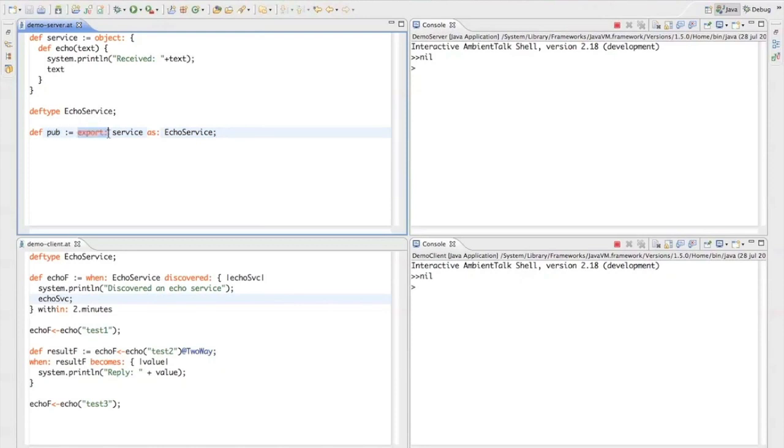Notice that export as is not a keyword in AmbientTalk. This is just a keyword message sent as in Smalltalk where you can interleave the arguments and the message name.